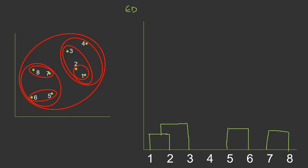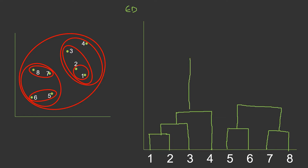Then we combined clusters one-two-three with four, getting a distance for that merge. Then we combined five-six and seven-eight. Finally we combined one-two-three-four with five-six-seven-eight. This is the dendrogram we finally arrive at. Now using this dendrogram we look for the longest branch. This is branch one, this is branch two — branch two is the longest one, but it is being cut by a horizontal plane.